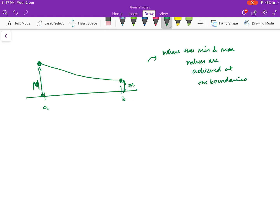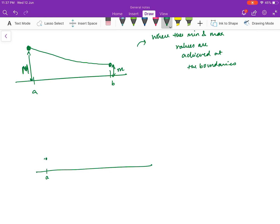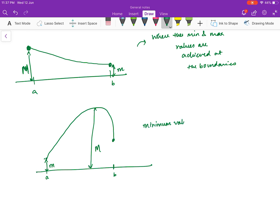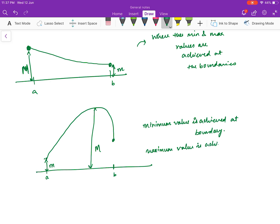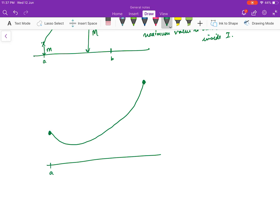You can have another example where your minimum and maximum values are achieved at the boundary. So on the closed interval, capital M is the maximum value and small m is the minimum value — both achieved at the boundaries. You can also have a mixed example: maximum value achieved inside I and minimum at the boundary, say at point a, with maximum somewhere in the middle and minimum at b.